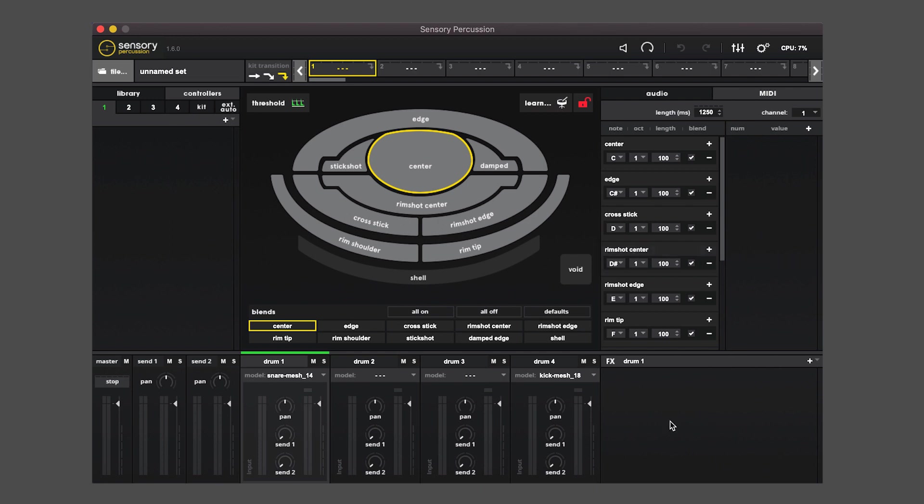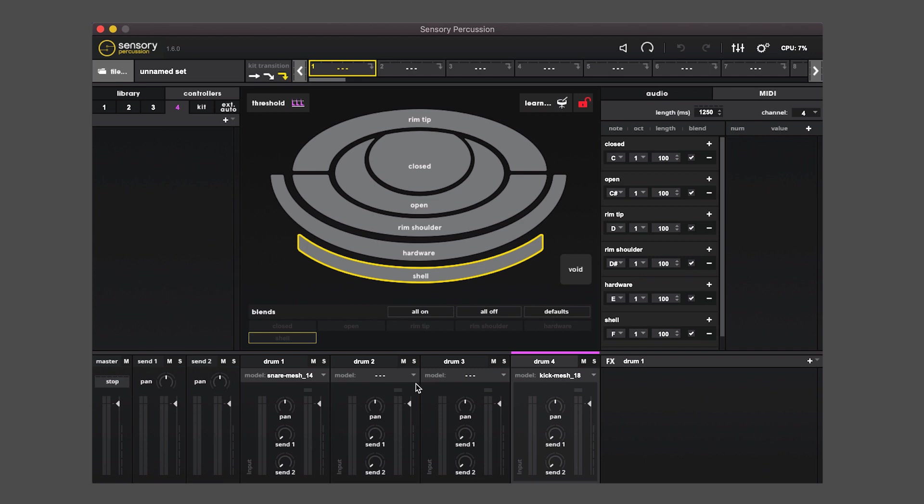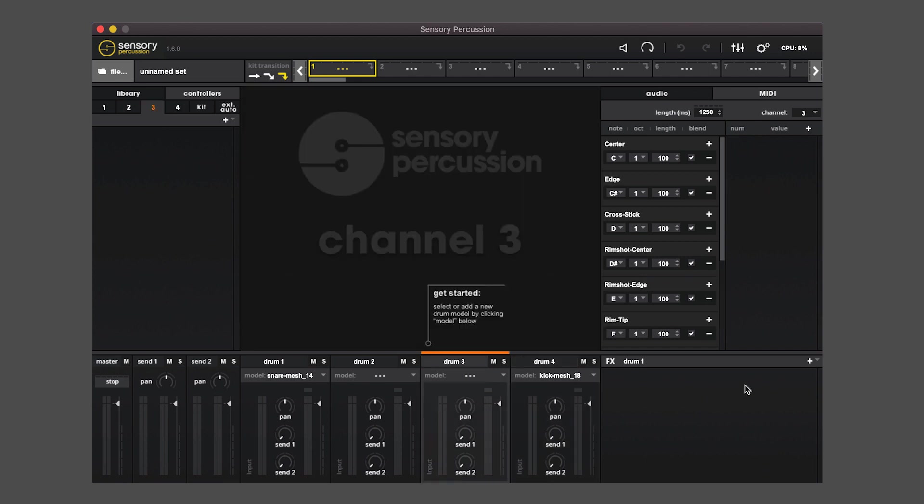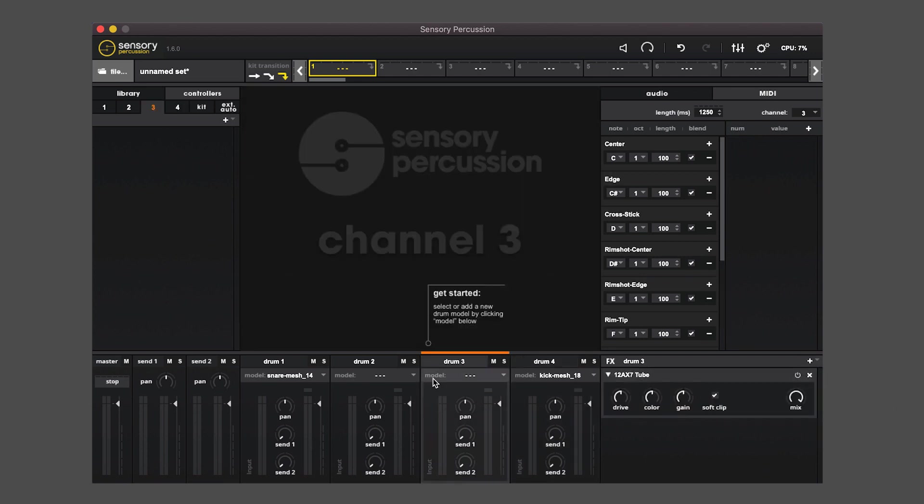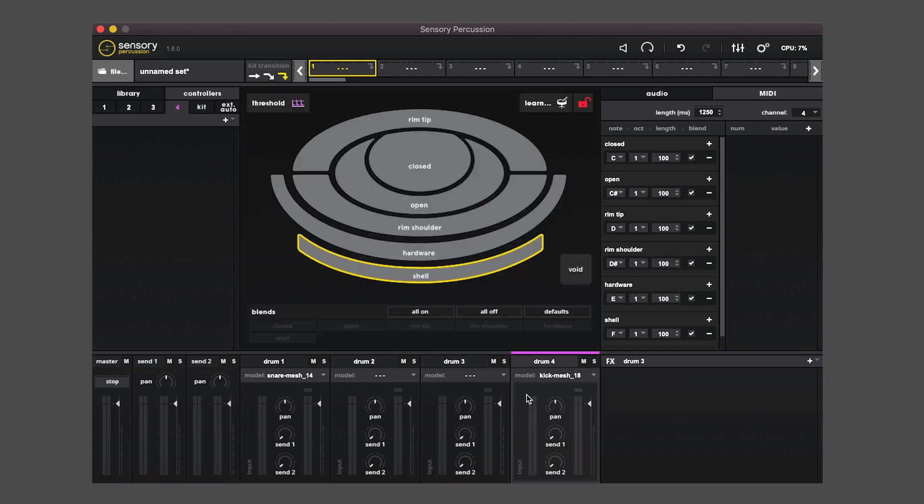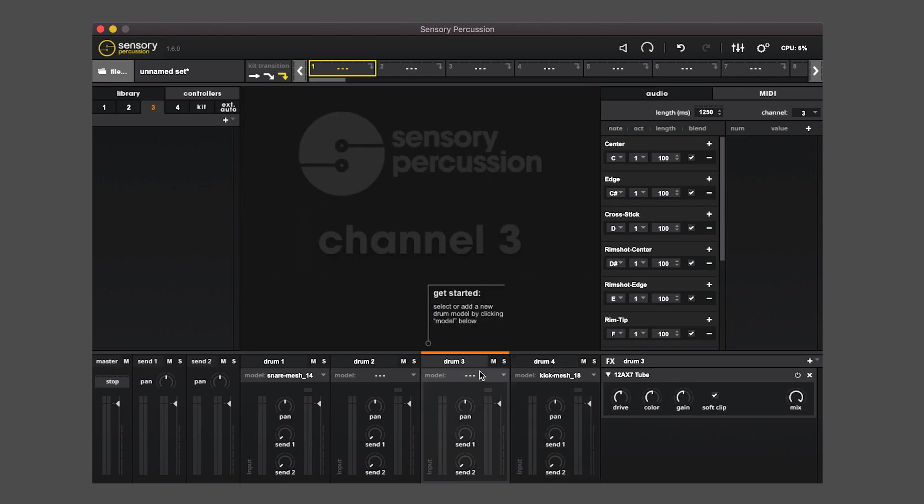On the bottom right this is an area for channel-specific effects. So this is contextual to which channel you have selected. So if I add a tube amp on channel three and then I click on channel four, you'll see that there's no effect there. It's specific to channel three. And this is also how you add effects to the sends and the master.